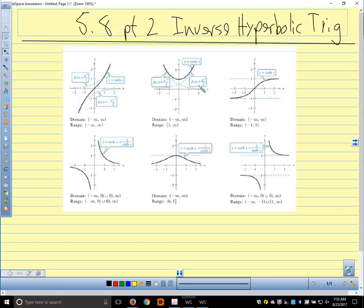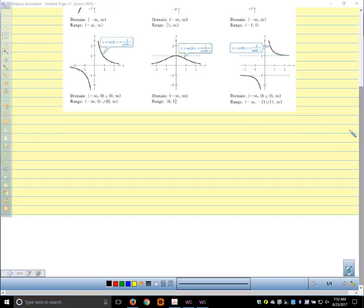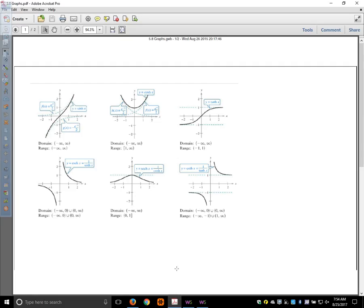Finding the inverse function is kind of a natural second thing to do once we talk about a function. Mathematicians like to figure out: if I have a function, what's the inverse function? Because hyperbolic functions involve exponential functions, their inverses are going to involve logarithmic functions. I'm going to put the graph of the inverse hyperbolic trig functions below here — I pulled these straight out of your textbook.